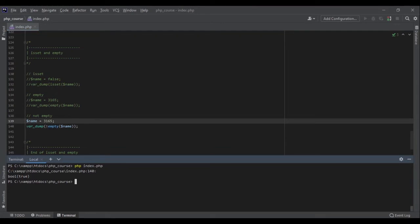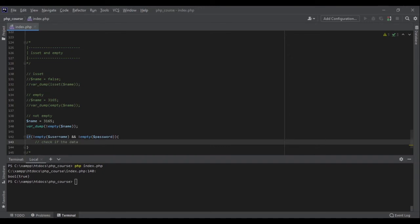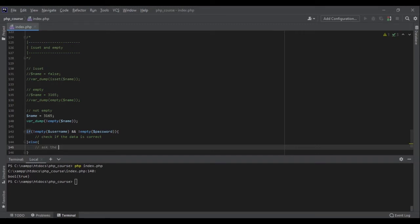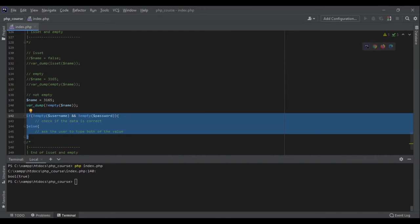isSet and empty are very useful functions. For example, if I have a form and the user wants to log in, when I get the form data I want to make sure the user has passed both username and password. I can write: if !empty(username) and !empty(password), check if the data is correct and log the user in. Otherwise, ask the user to type both values. But be very careful with empty because sometimes you expect the value to be zero and it will give you trouble.